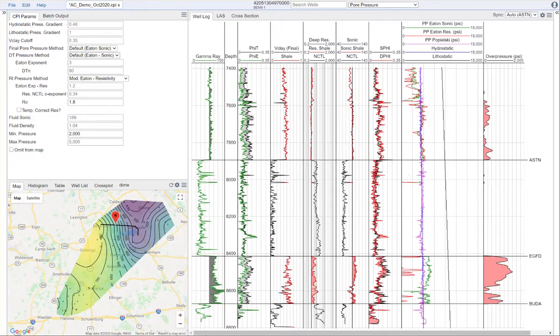Hello, everybody. This is Cameron Snow with Denomics.com. In this video, I'm going to be covering our pore pressure analysis module.